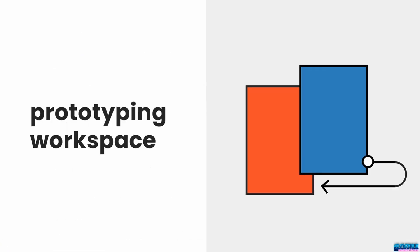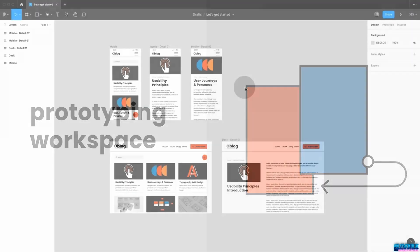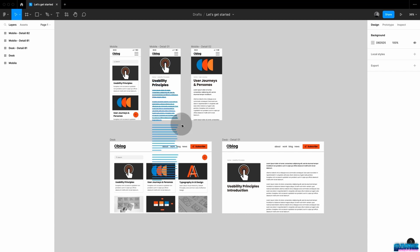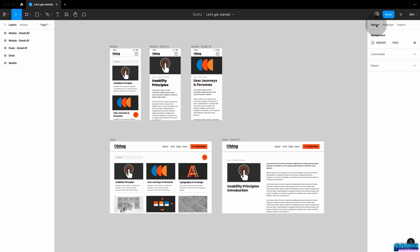Let's get started with some basics around the workspace when dealing with prototyping. Here we have some design set up, some for mobile and some for desktop. Per default, we're going to be in the Design tab, and next to it you find the Prototyping tab. You can also use the shortcut to toggle between them.